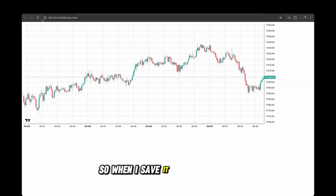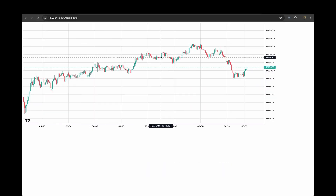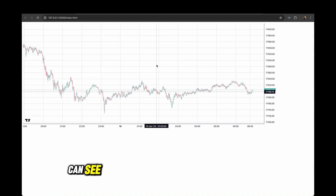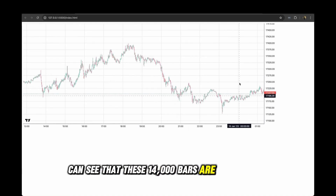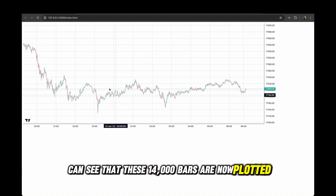When I save it and hit refresh, you can see that these 14,000 bars are now plotted on the chart.